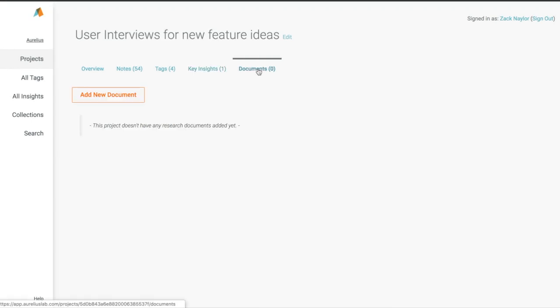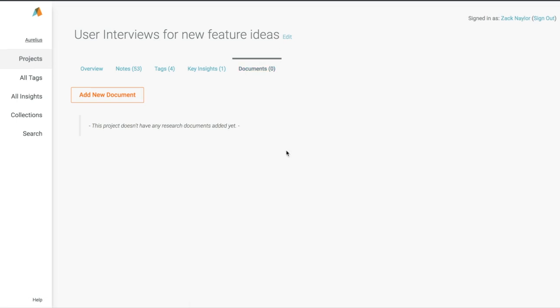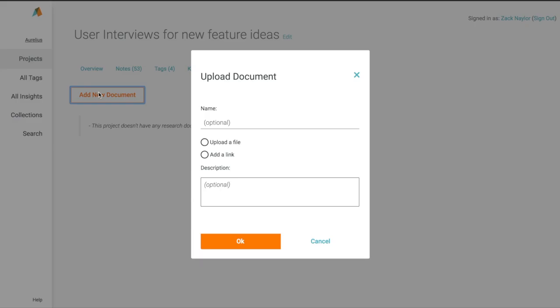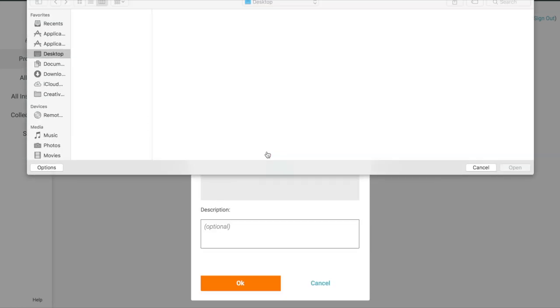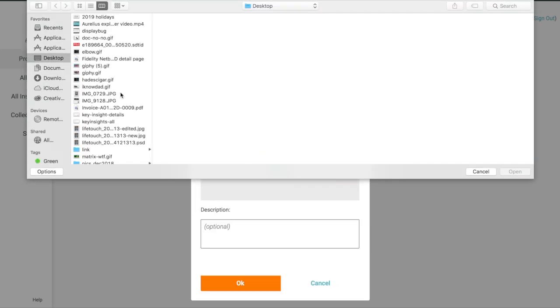You can also add documents to your project in Aurelius. Documents can be anything you like, such as pictures, audio, video, PowerPoint, spreadsheets, you name it. There's no file type or file size restrictions.